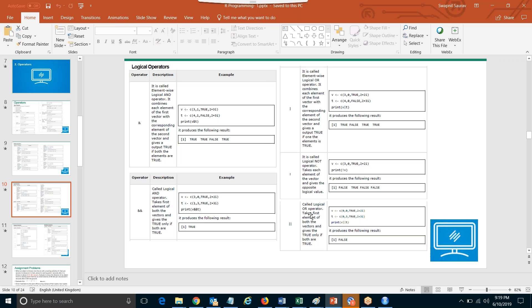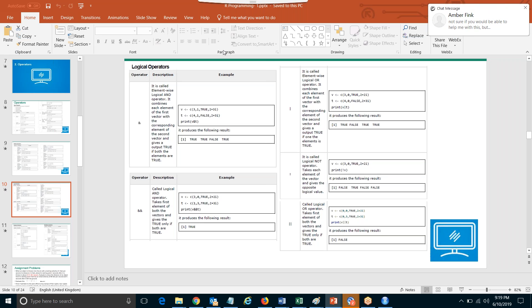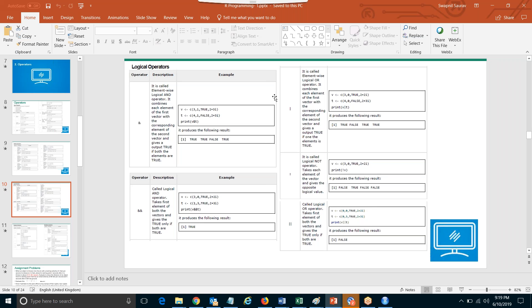AND is represented as double ampersand (&&) and OR is represented as double pipe sign (||). The pipe sign is the key above Enter. This is the full logical operator. The single ampersand and single pipe are called bitwise operators — in bitwise, we are checking each member and giving the answer element-wise.